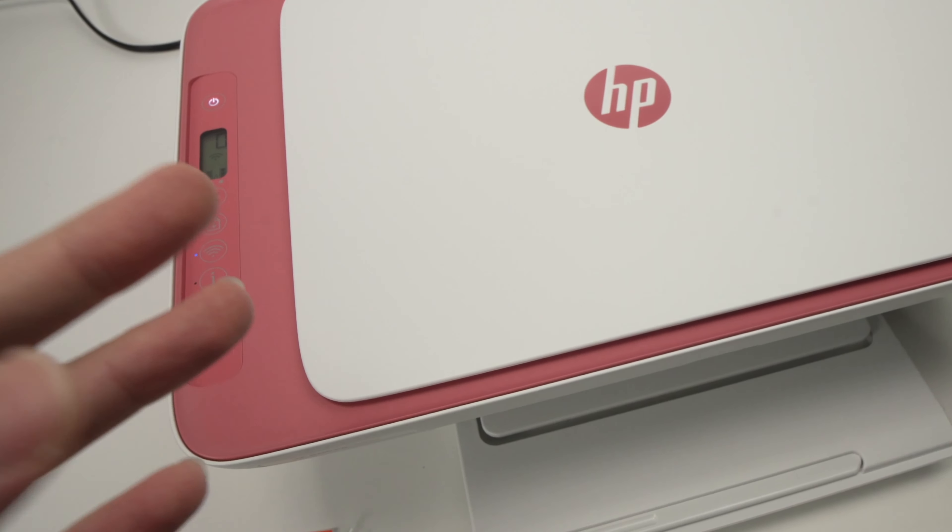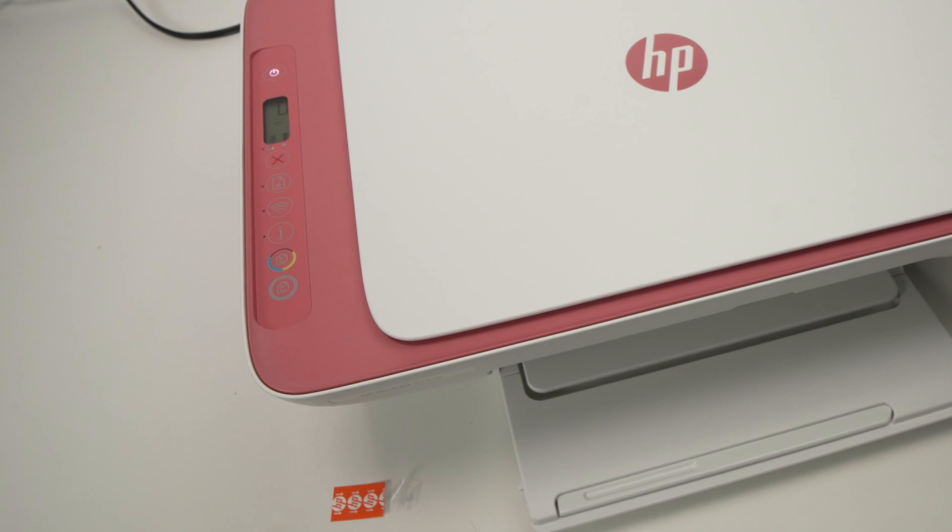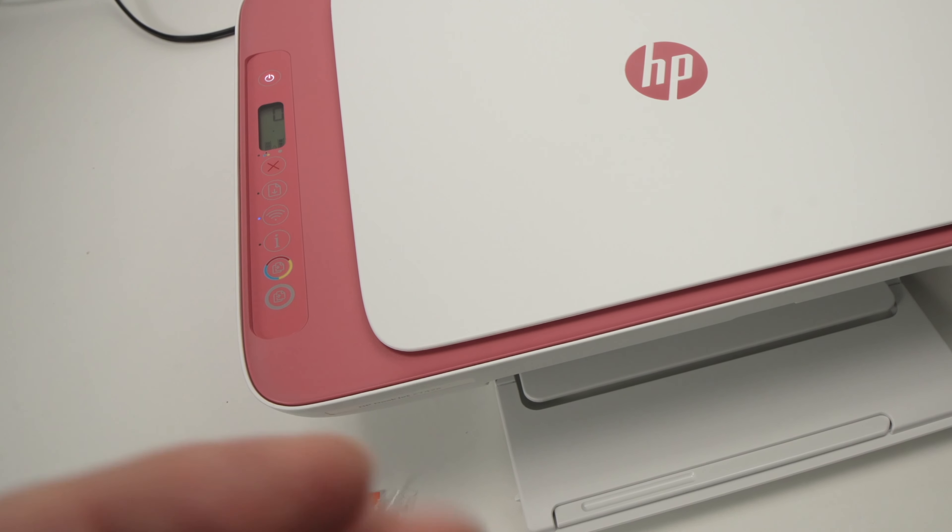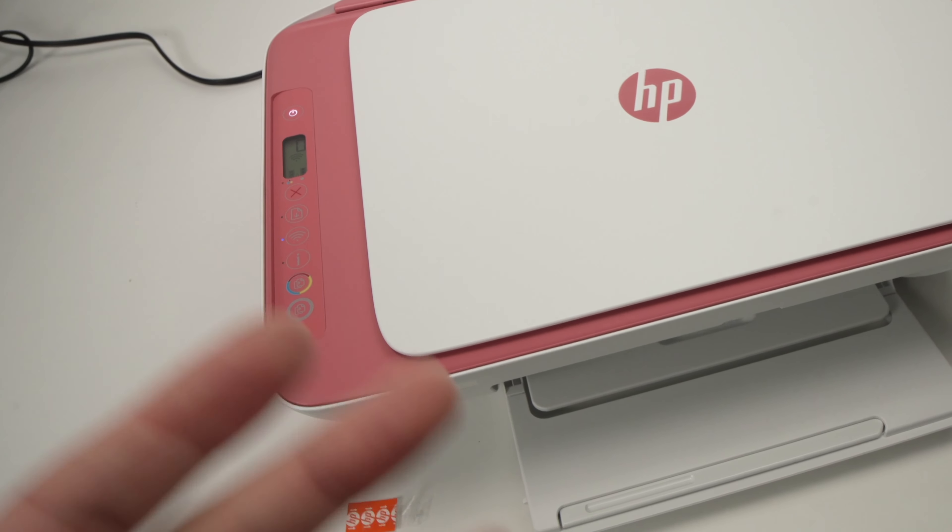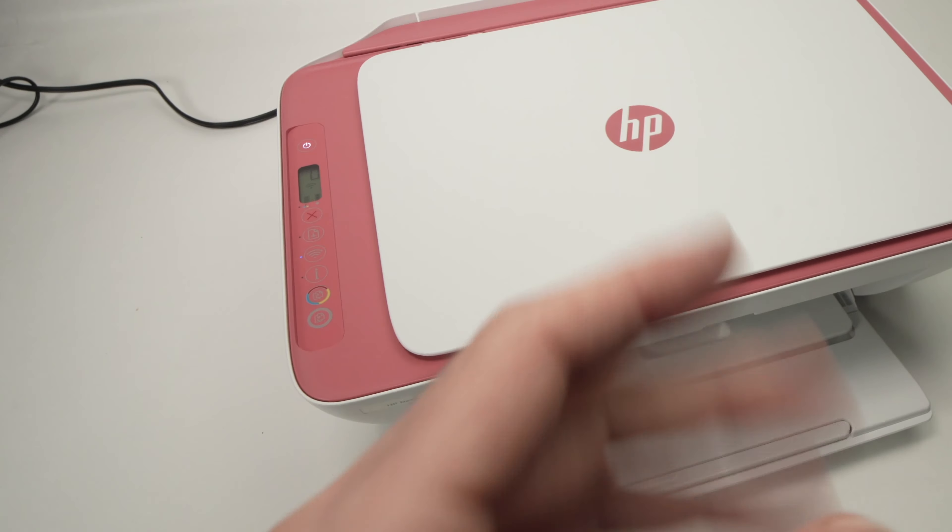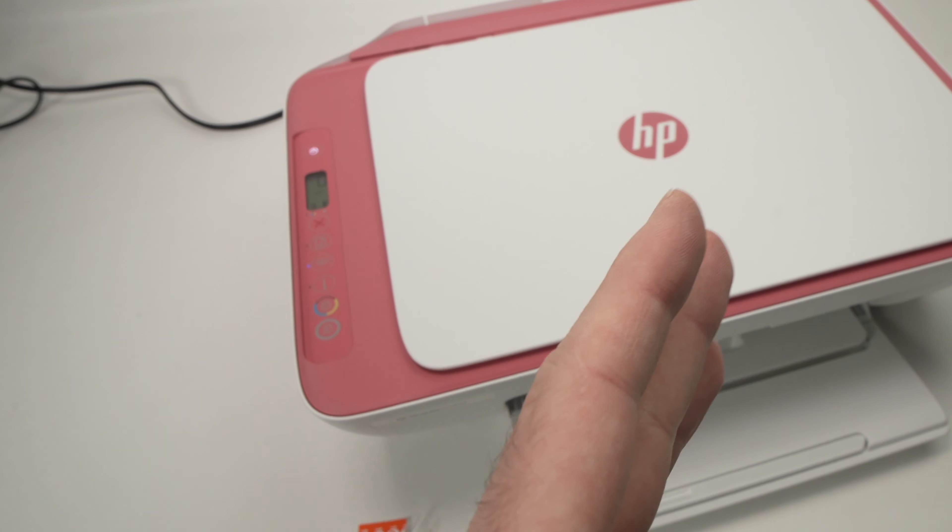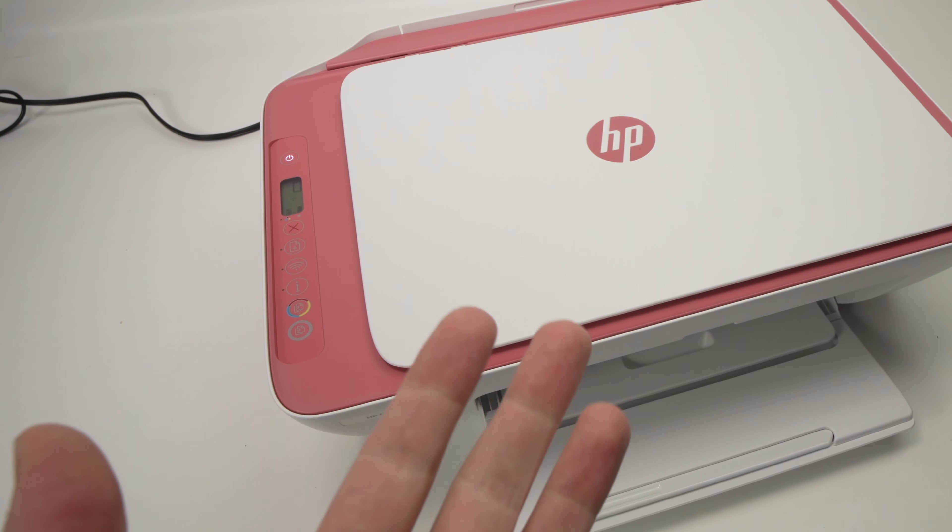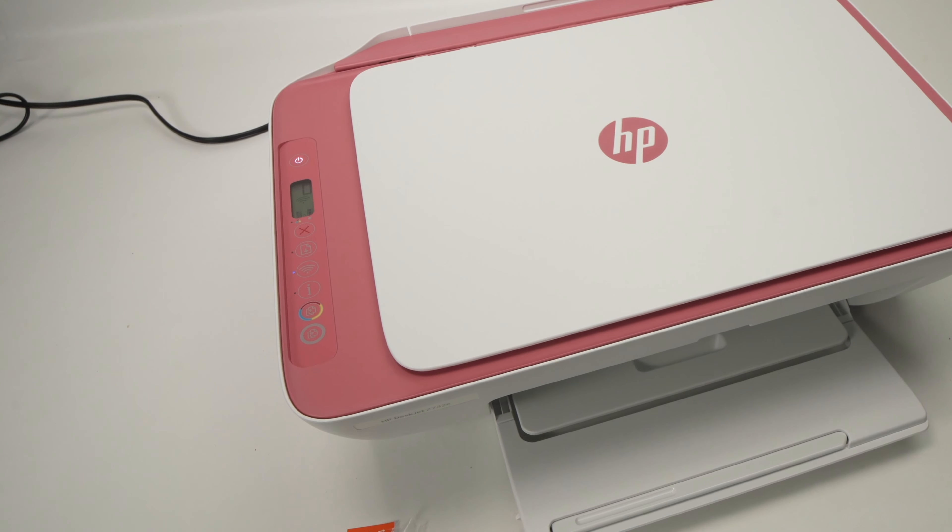If you want to get more ink cartridges for your printer, I'll put some Amazon links in the description. This also supports my channel. If this video was helpful, please subscribe, leave a like and a comment. I'll see you in the next video.